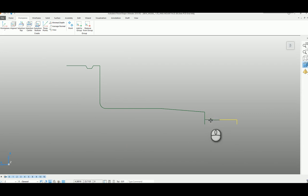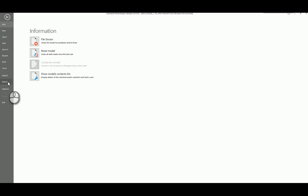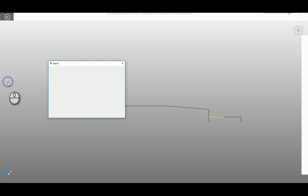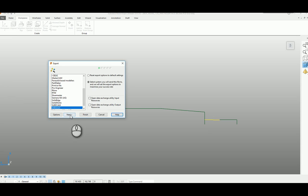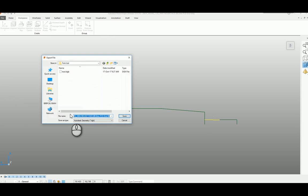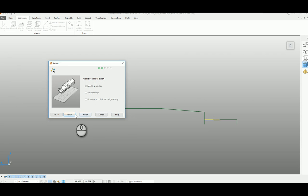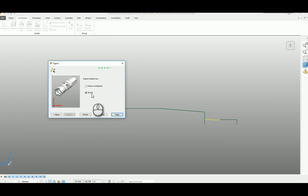Now I'm going to select the shank part of the tool and do exactly the same. So say export next, I'll call this one shank, save that one. Next selected. And again, make sure we've got active work plane finished there.